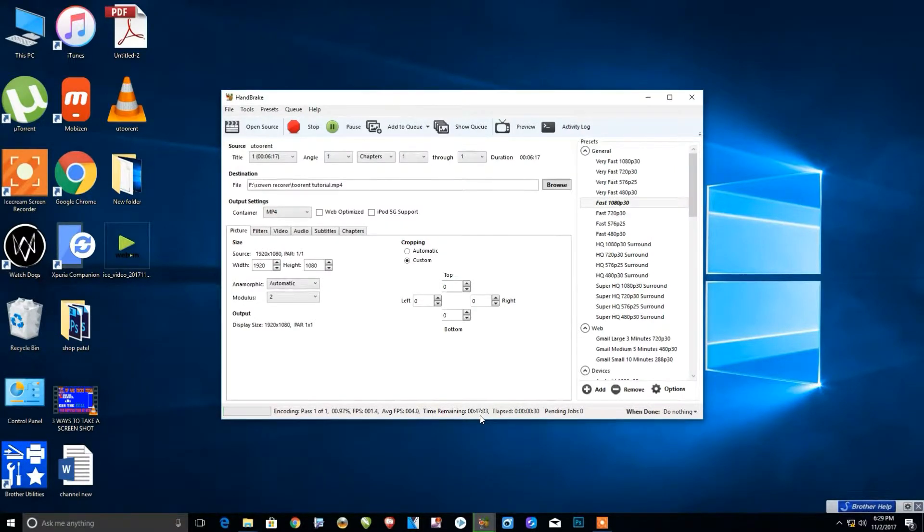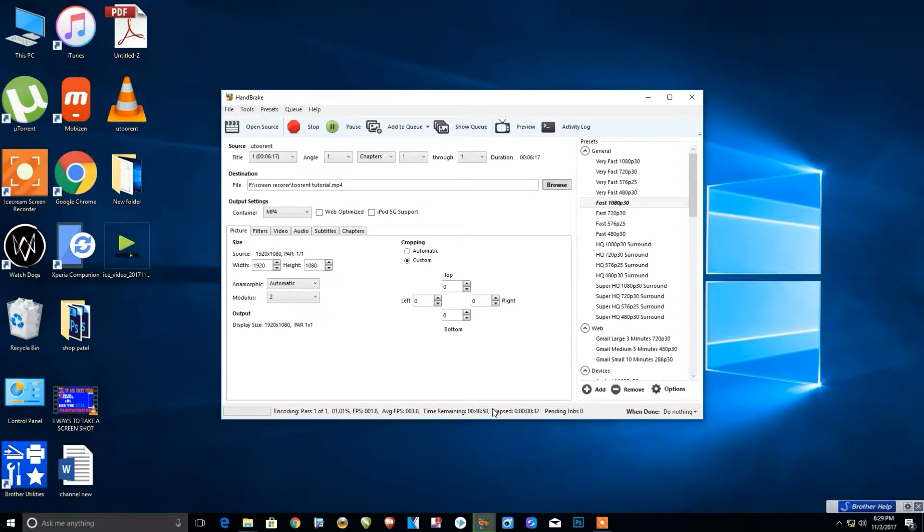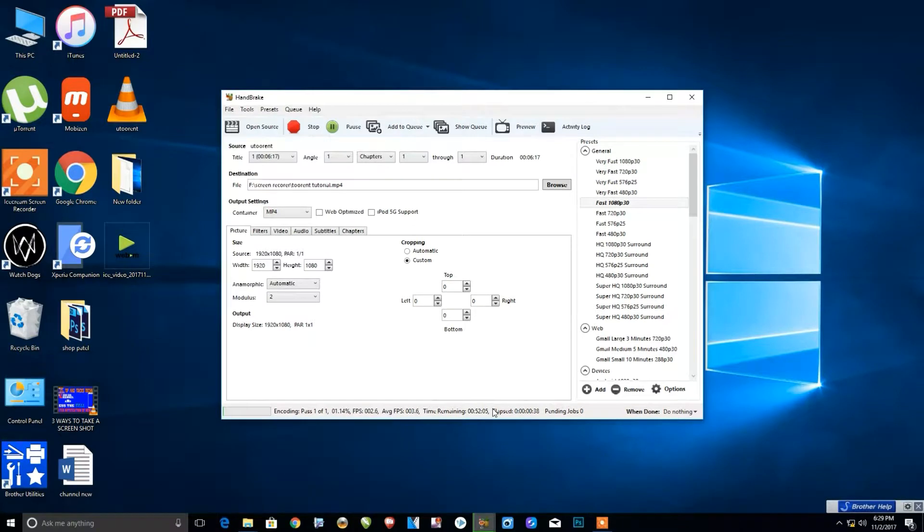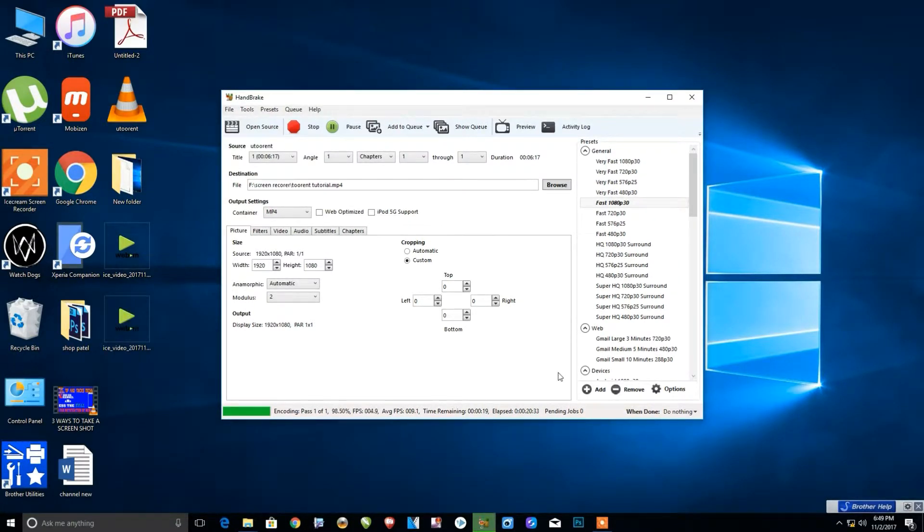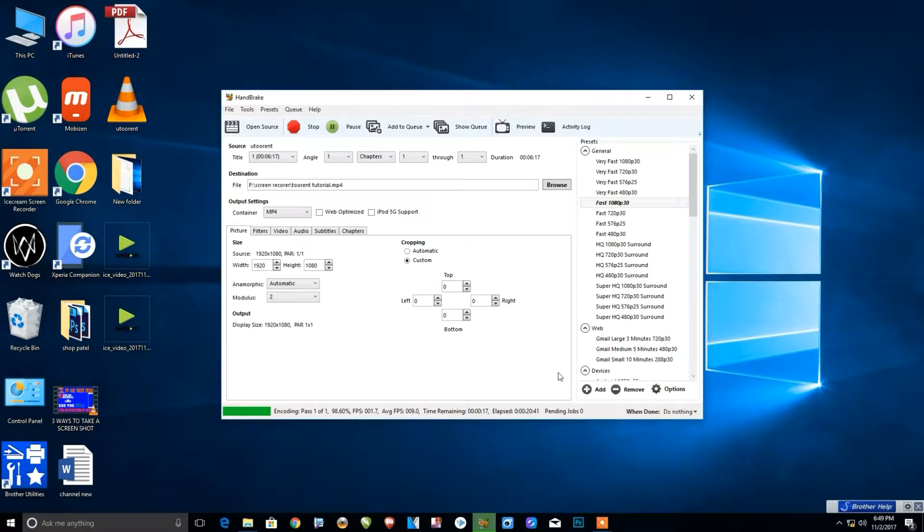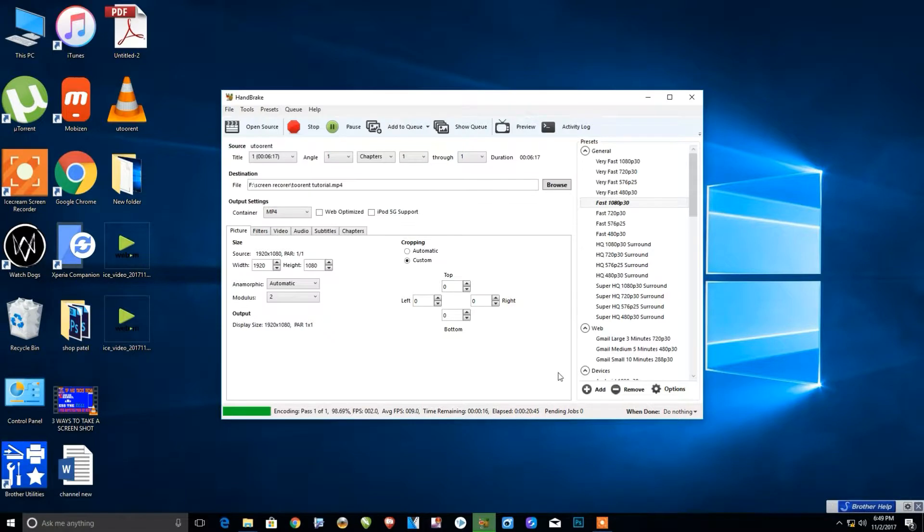We'll wait until our file is completely processed and converted to MP4. Here I'll skip ahead in the video—our process is next to finish. We'll wait until the process is finished.